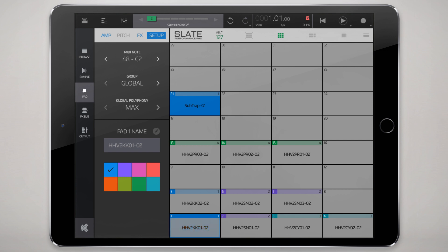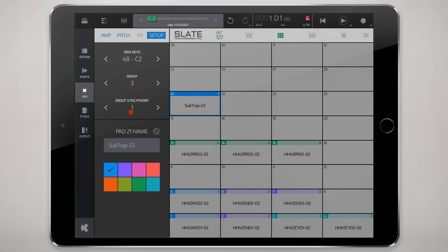I realized that this kick sound on the first pad could have used a little bit more sub range so I put a little sub, basically a subsynth on it on the 21st pad, gave it a little bit more punch and depth.